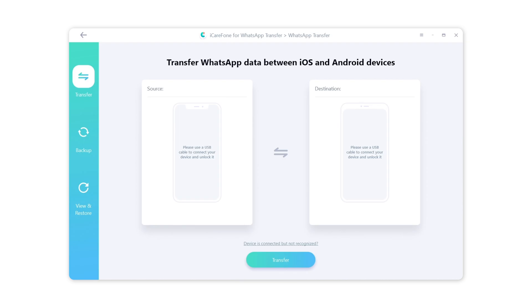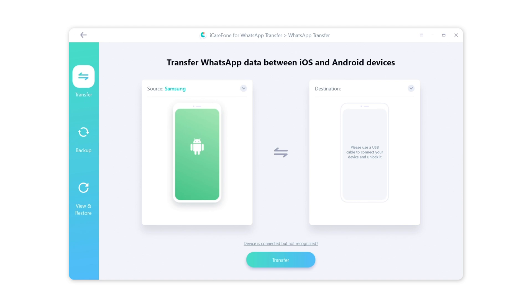Click on WhatsApp. On the side menu, you can either transfer WhatsApp data directly, or backup and manage WhatsApp data first and then restore them to a new device. Here we go through the transfer process.